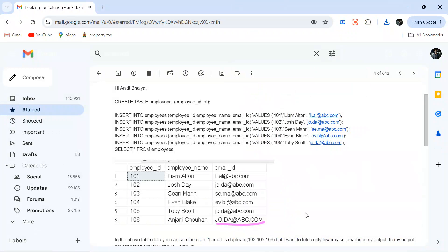Hello everyone, welcome back to the channel. I'm back with a very interesting question today because we will deal with case sensitivity in this problem. I will solve this problem for when your database is case insensitive and when it is case sensitive, and we will change the behavior of SQL Server to try to solve this problem.